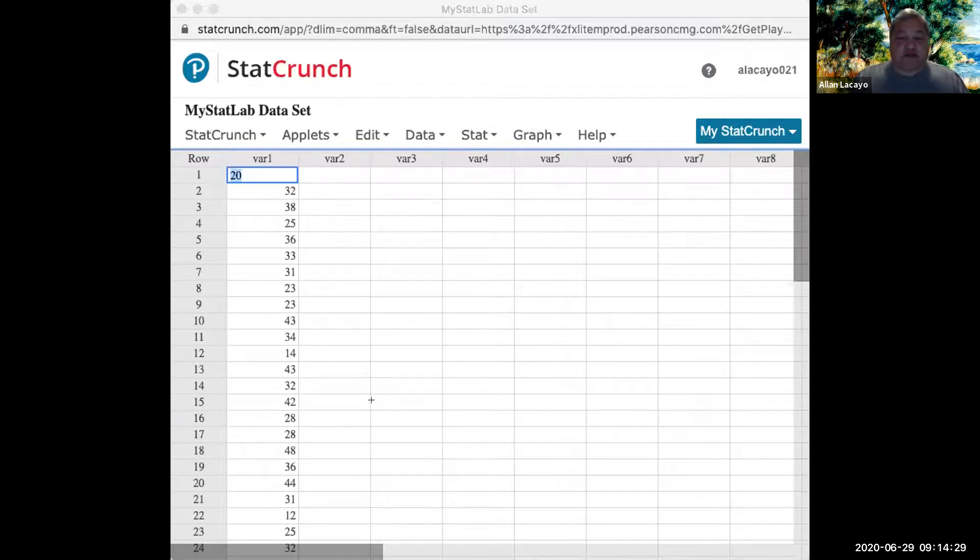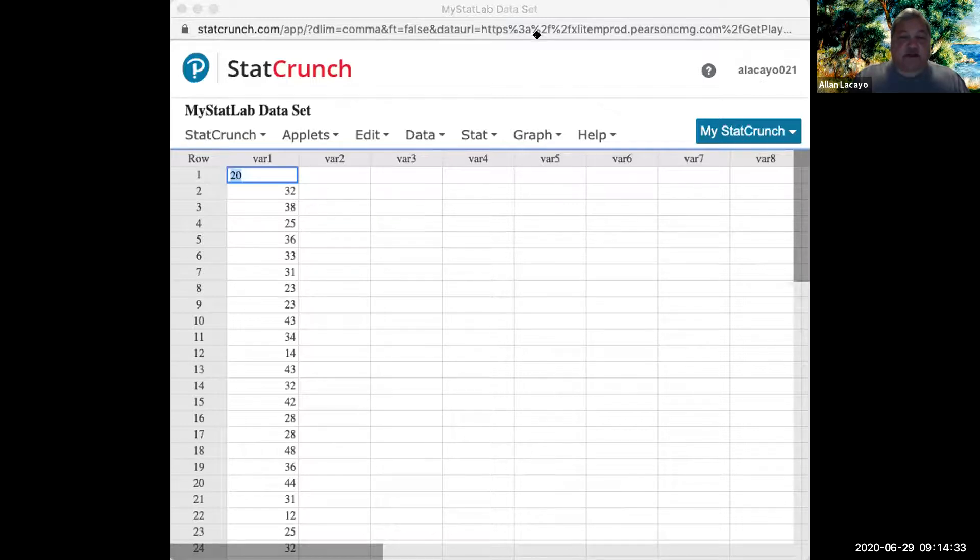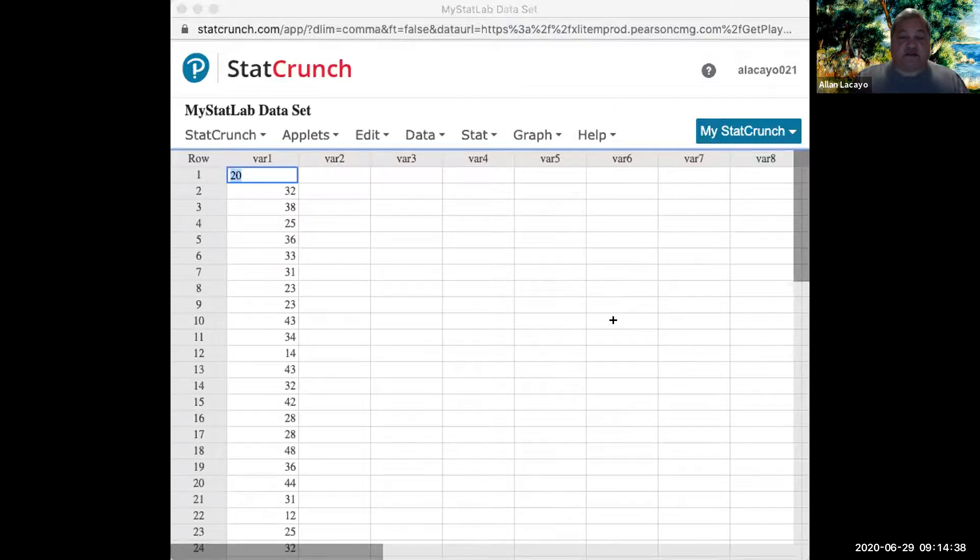As you can see the first bar has a height of 2, then a height of 7, then a height of 10, and then a height of 6. 2, 7, 10, 6 in frequency, up, up, down.